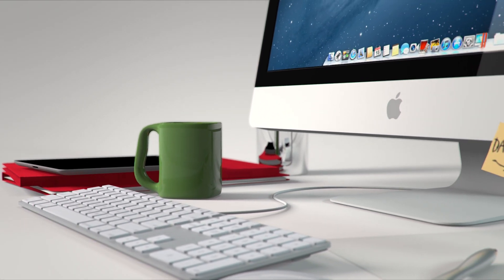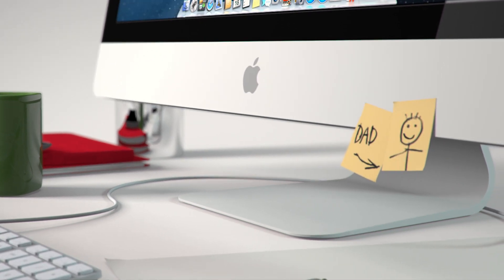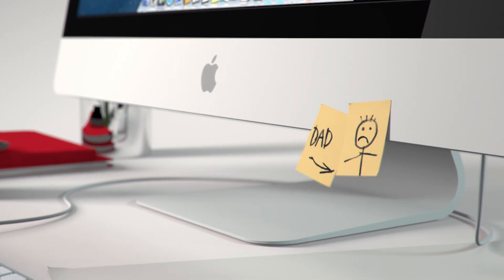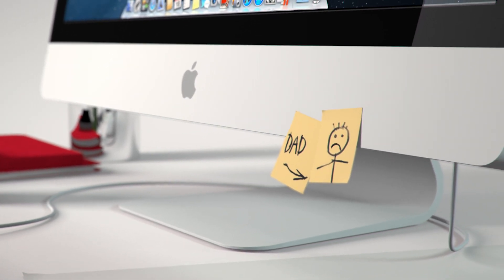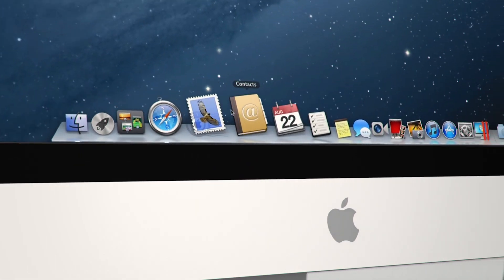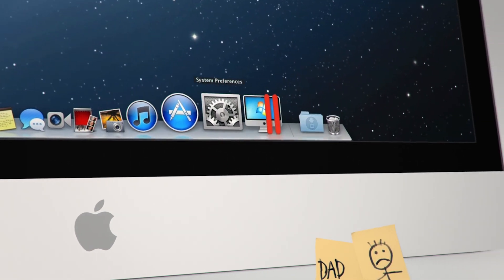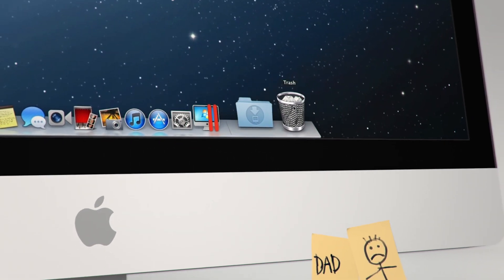The only problem is that none of your Windows applications are here. No Internet Explorer, no Autodesk 3ds Max, no Microsoft Office, no Windows games. So what now?